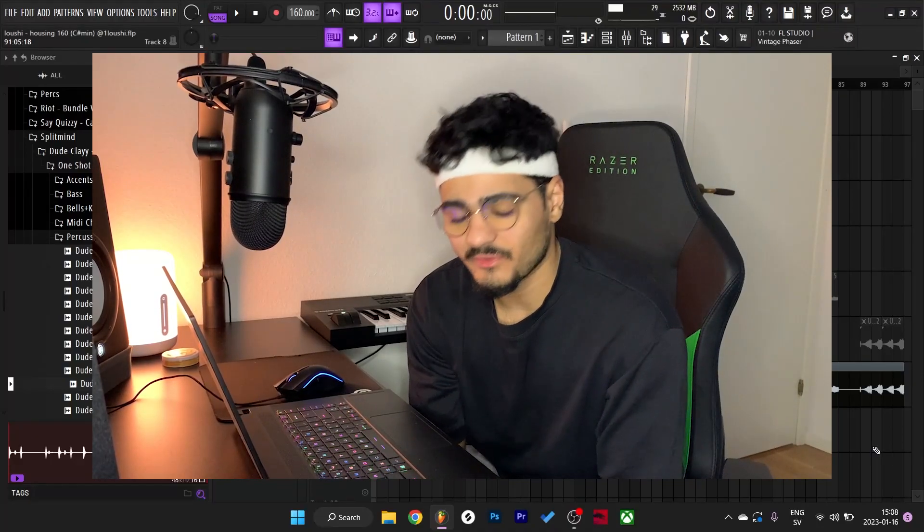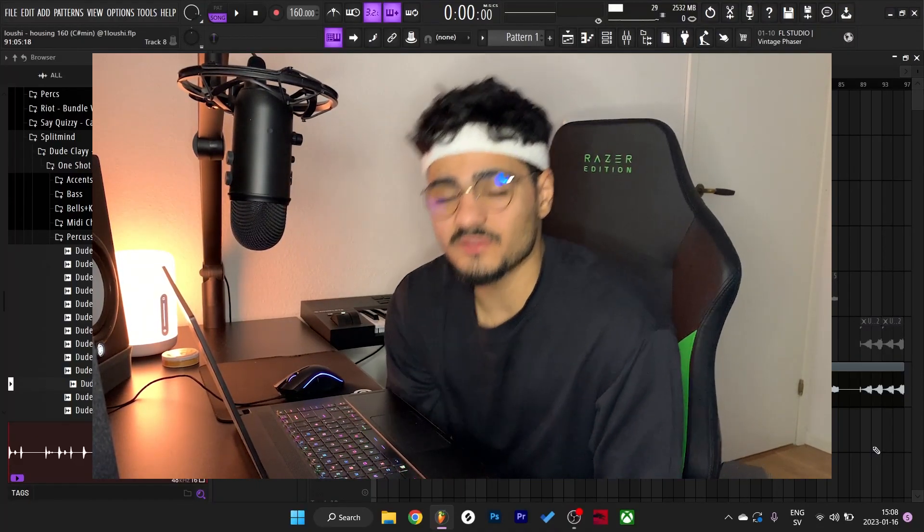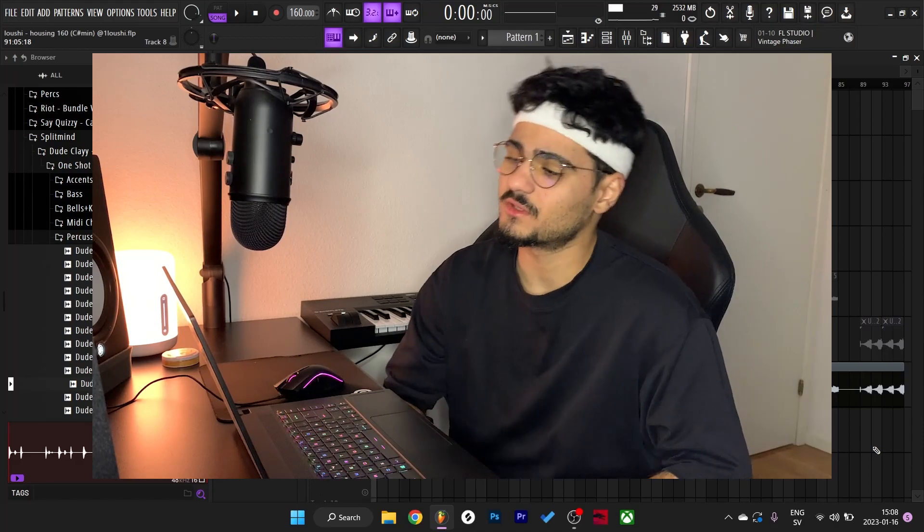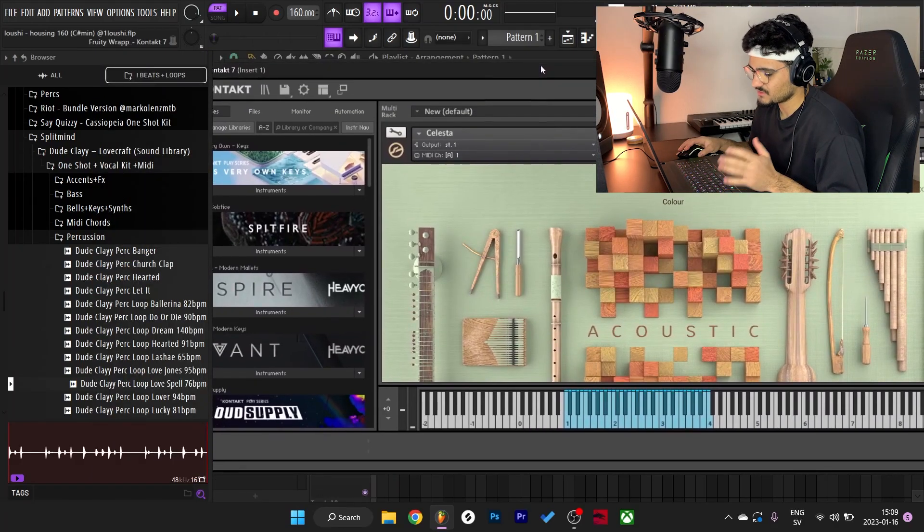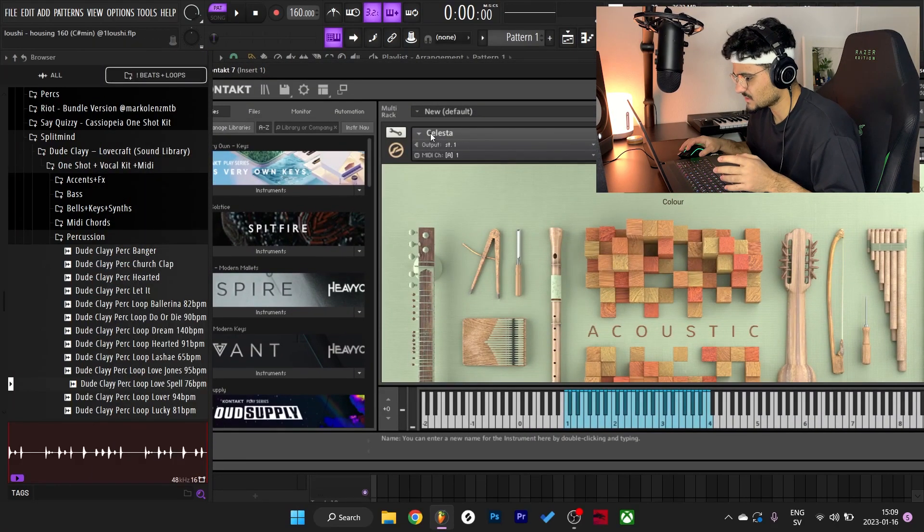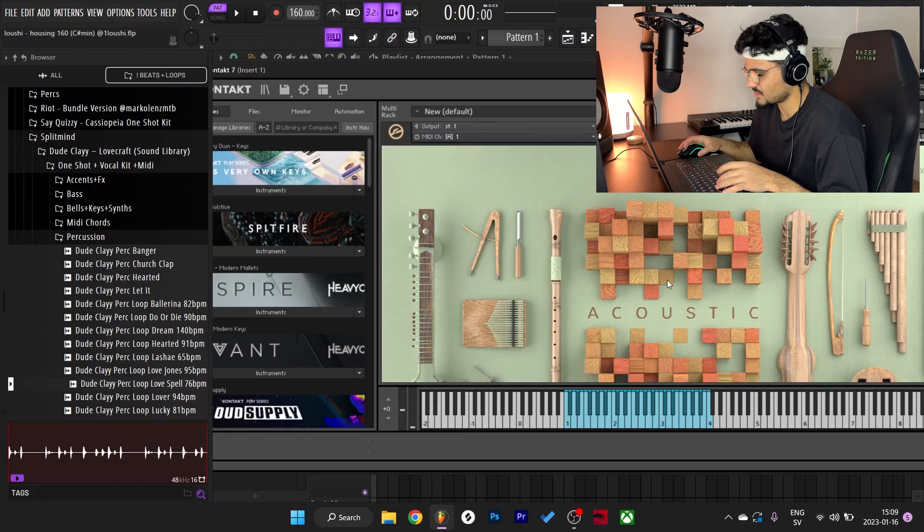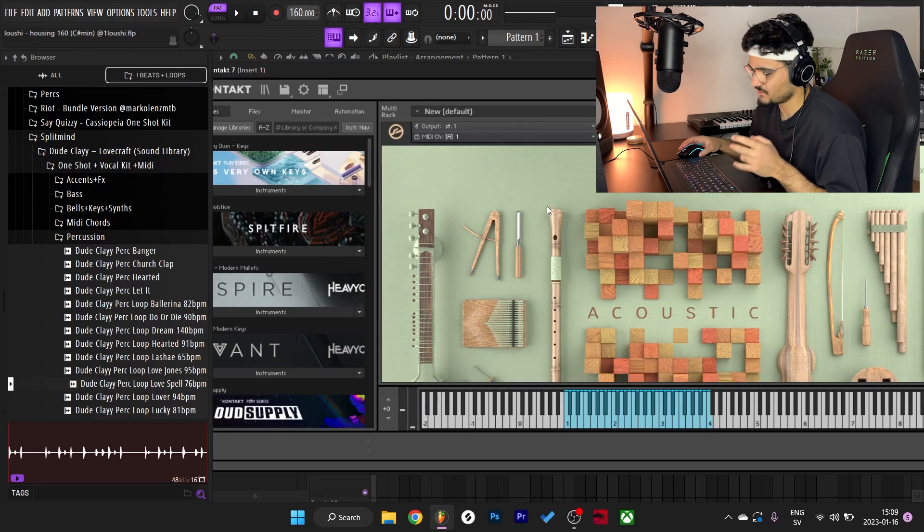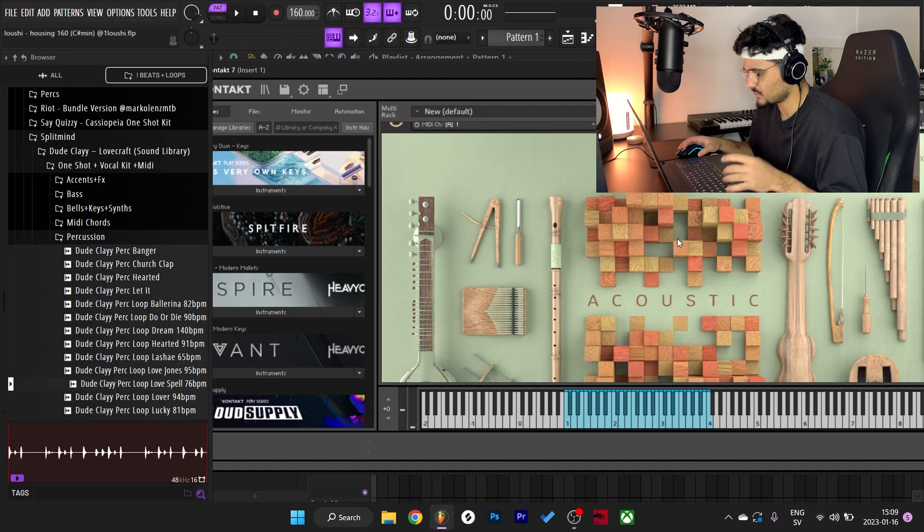Alright, what's good y'all, I'm about to break down this sample. Let's get straight to it. The preset that I use for the first melody is the Celesta in the new Contact Factory Library, and it's the Acoustic version. They have one Celesta in the Orchestra and one in the Acoustic.